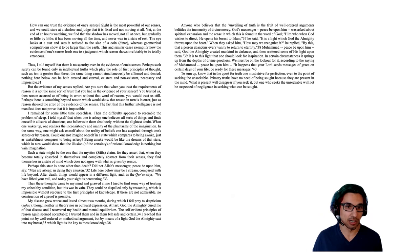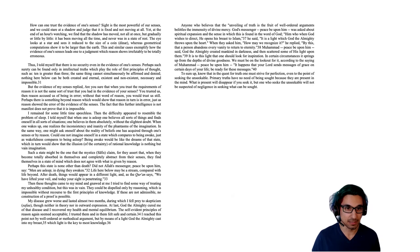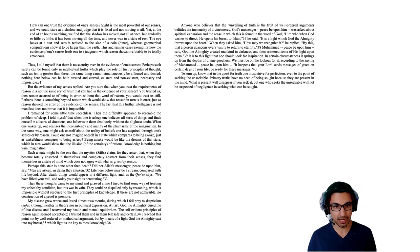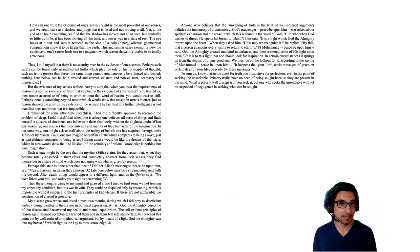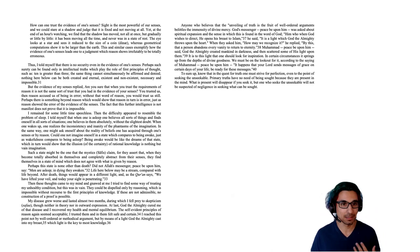Second argument. The eye looks at a star and sees it reduced to the size of a coin. Whereas geometrical computations show that the star must be larger than the earth. This and similar cases exemplify how the evidence of one's senses leads one to a judgment, which reason shows irrefutably to be totally erroneous. So therefore, he's saying, our senses lead us into falsehood. So we should doubt our senses.